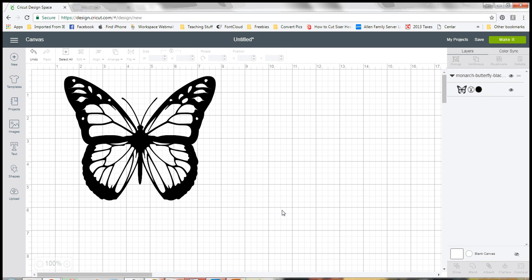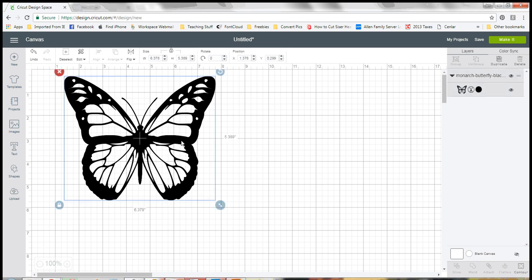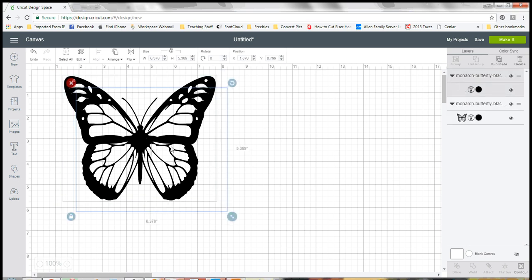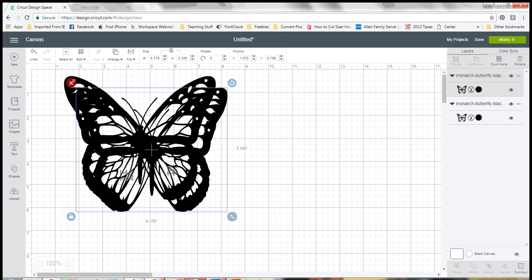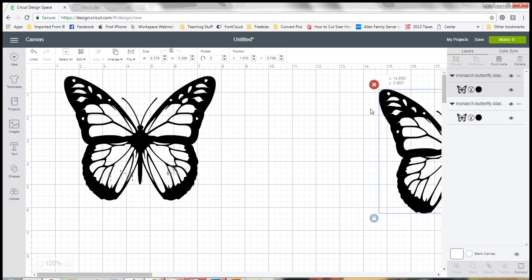This one showing you how you can either make a solid image or create your layers in Cricut Design Space using the contour tool. So since we're going to do two different things I'm going to go ahead and duplicate this.